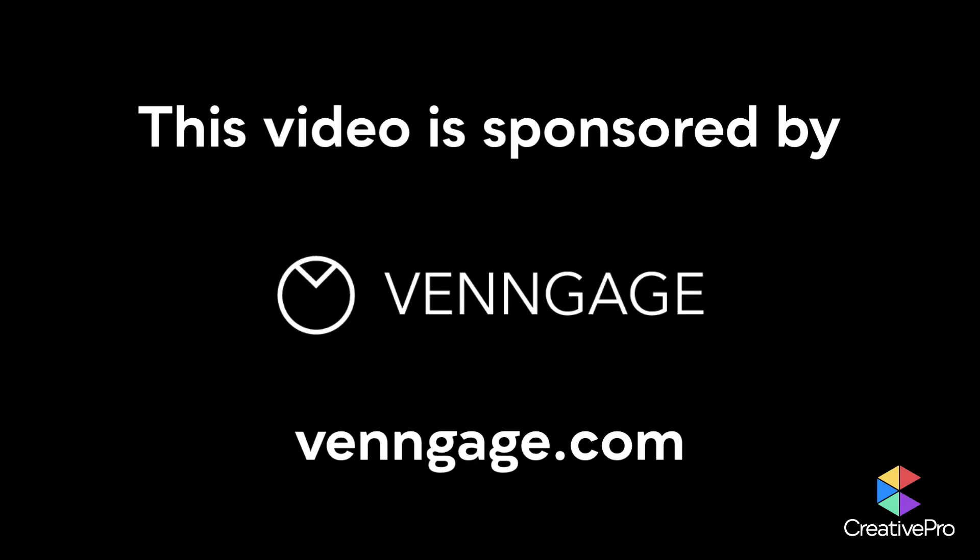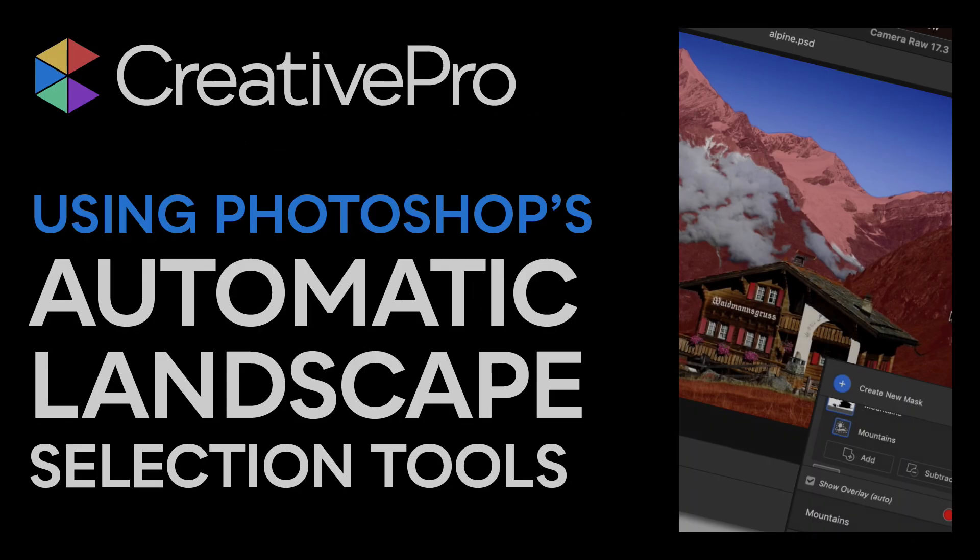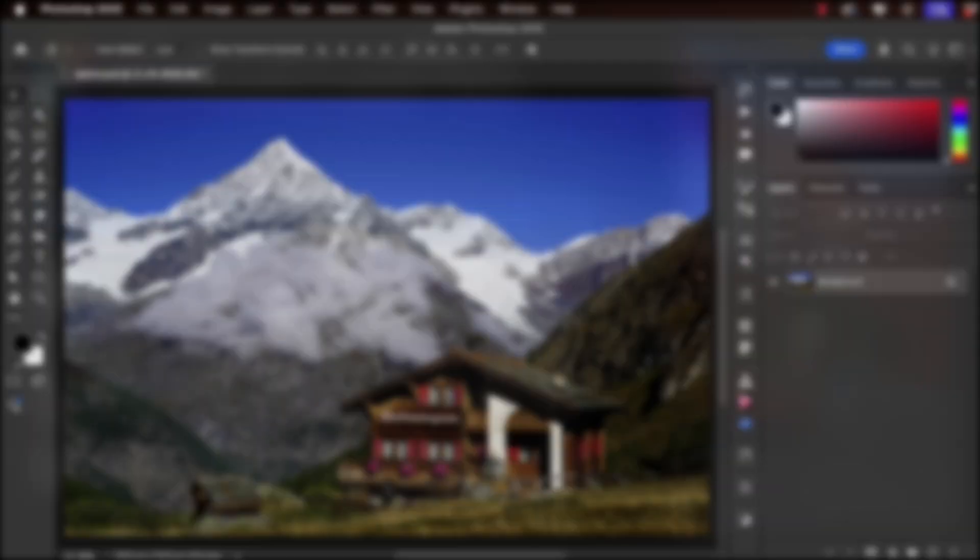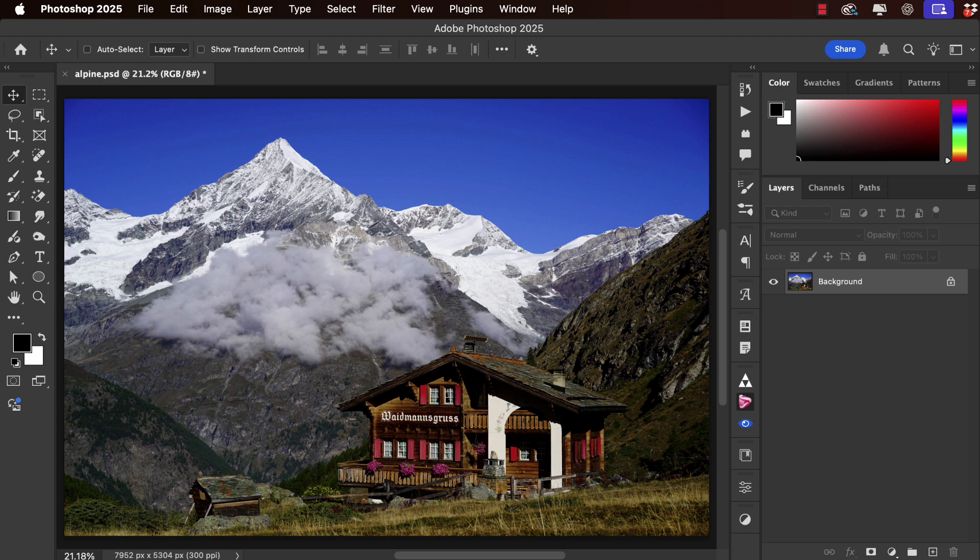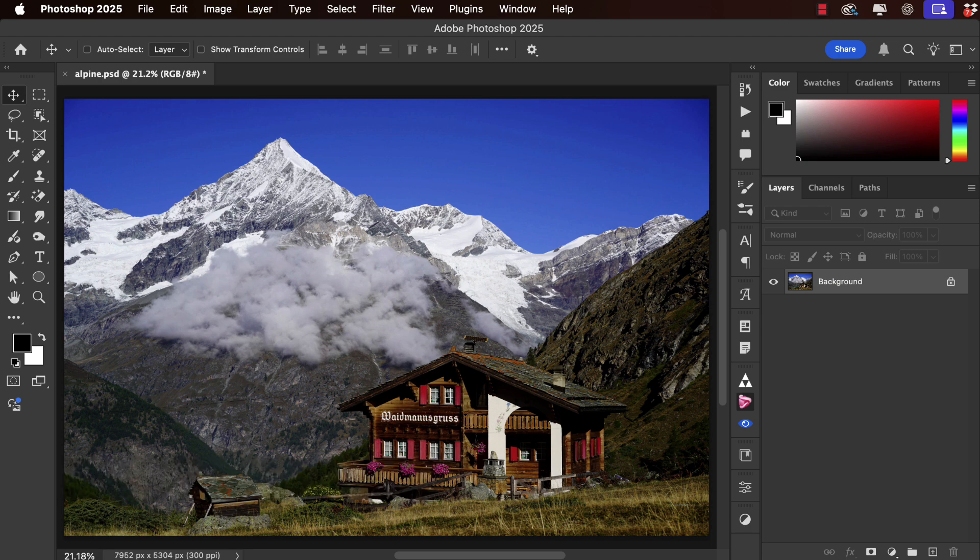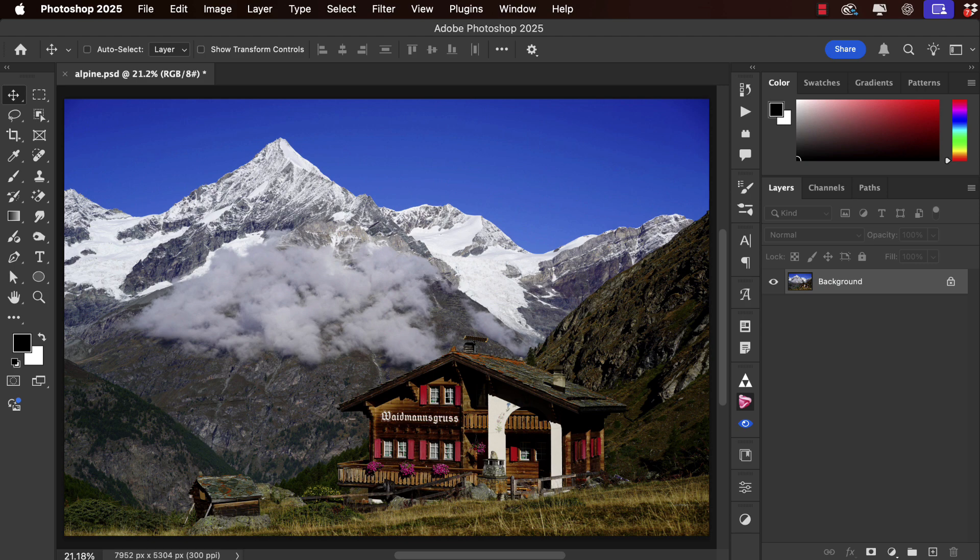This video is sponsored by VENGAGE. I'm Steve Kaplan for Creative Pro, and in this video we're going to look at how to use the automatic selection features inside Camera Raw in Photoshop in order to fix this image.